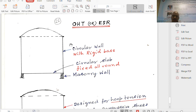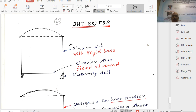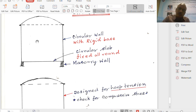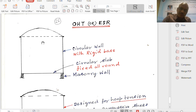Next we need to discuss overhead tanks and underground tanks. In the case of overhead tanks, we will take them up later. We have now designed a tank with a fixed base and a tank with a hinged base, and these will be applied to overhead tanks as well.